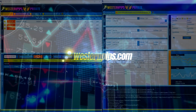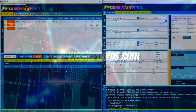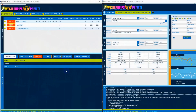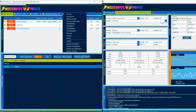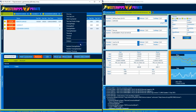Welcome to our channel. Today I will tell you about the new version of the Western Pips Private 7 software. What's new in this version? Remote Strategy, One Leg Multi-Strategy, One Leg Hidden Strategy, Feed Analyzer, Strategy Back Tester.